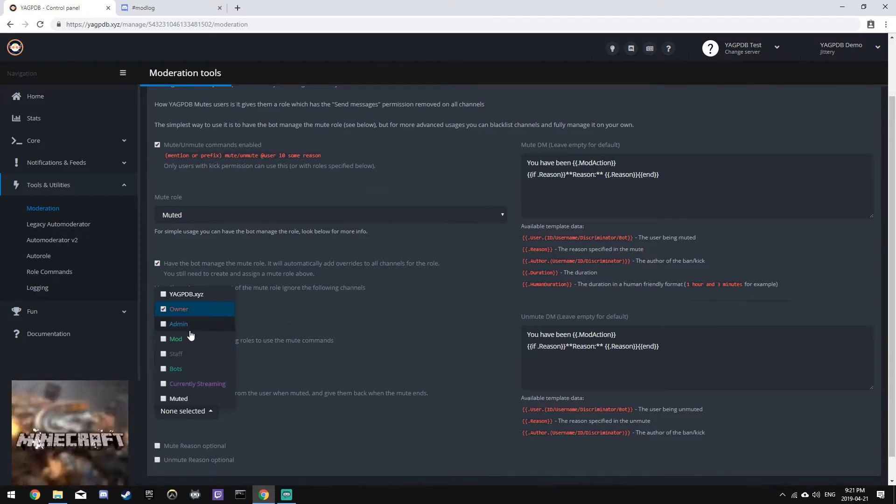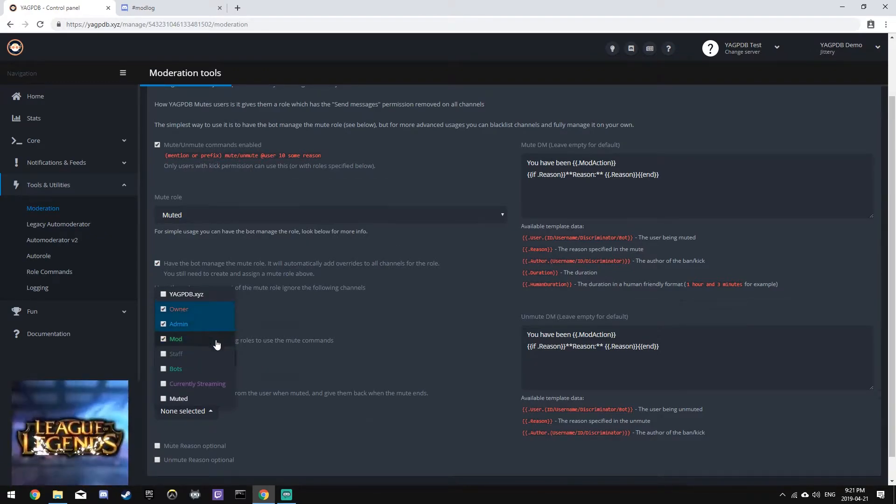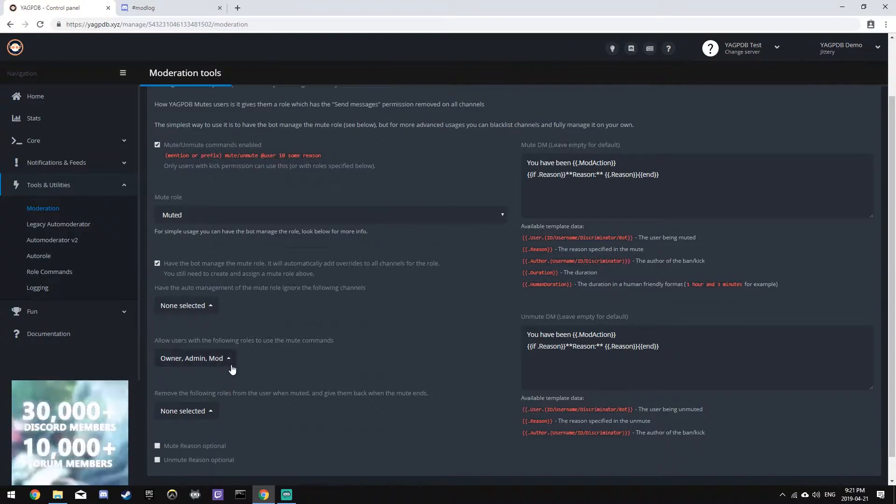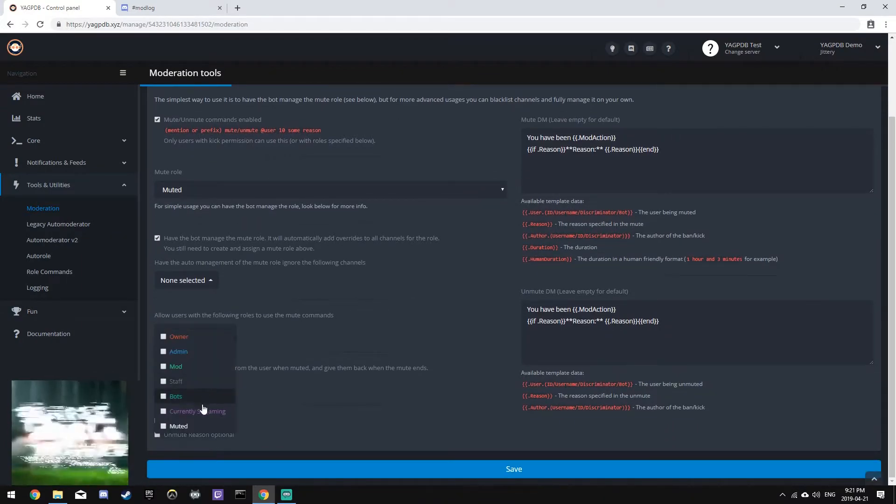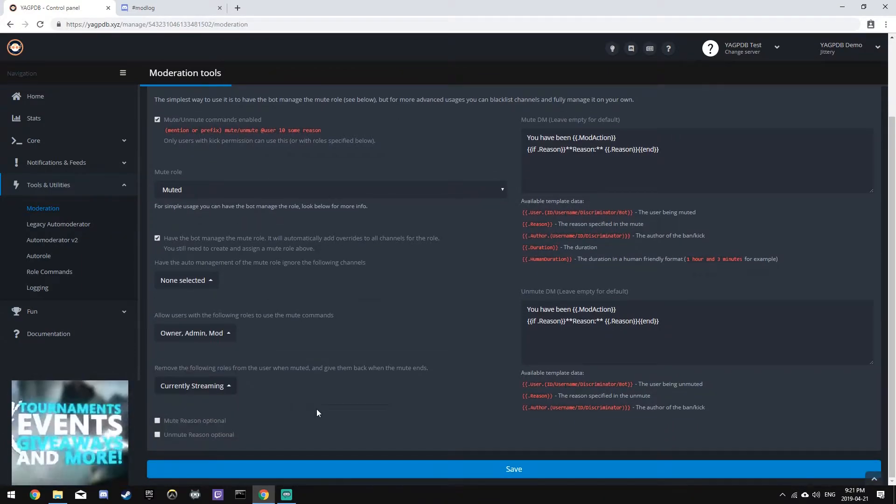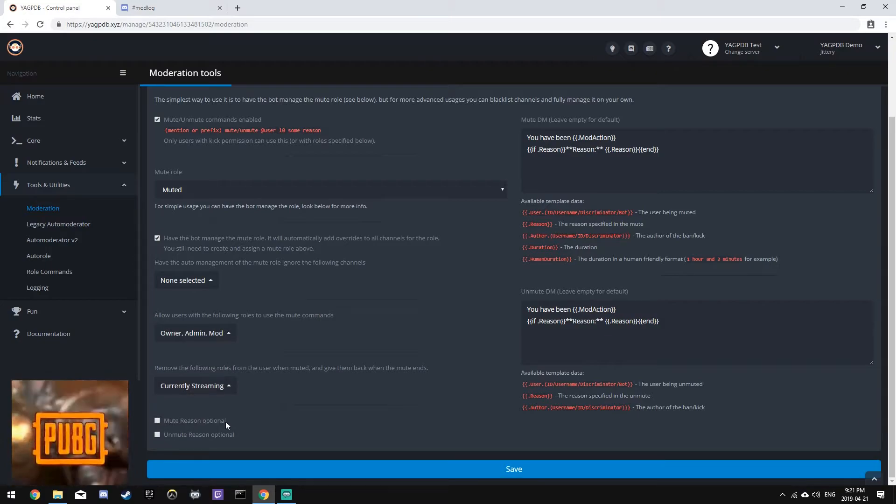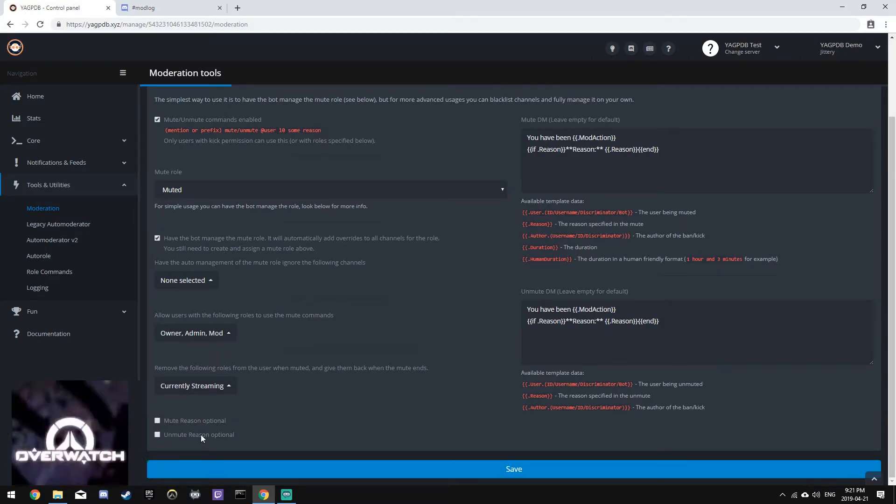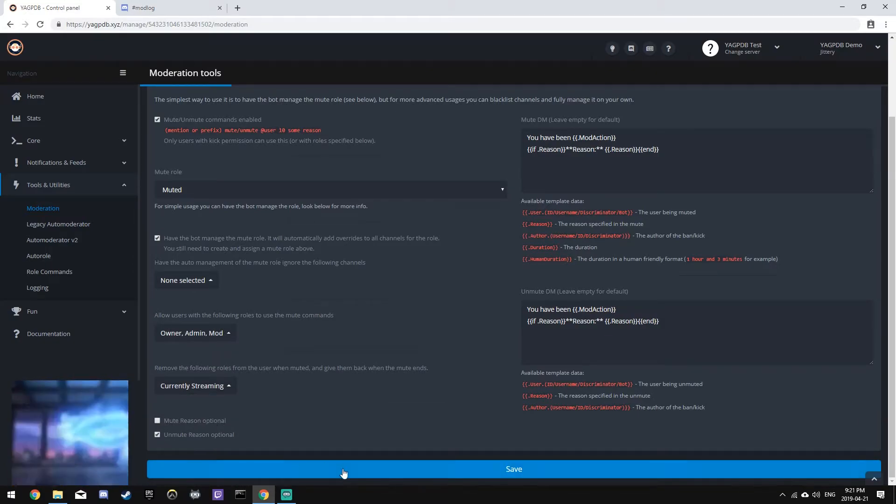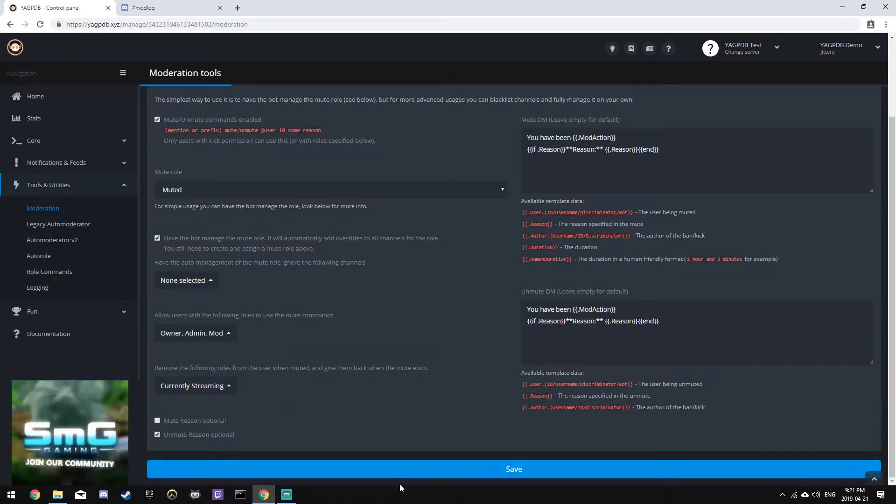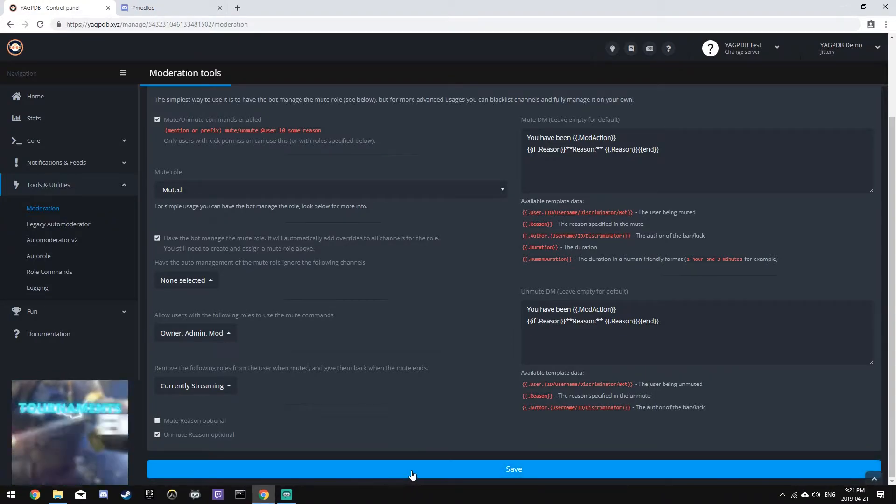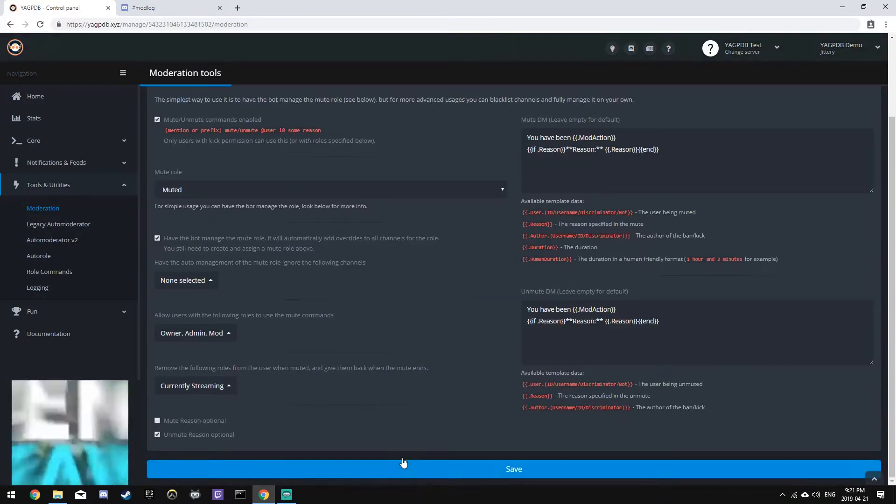Next, we'll allow users with the role Owner, Admin, and Mod to use the Mute commands. We'll remove the role currently streaming from people who are muted, just in case they have that, and we'll make the Unmute Reason optional. This can change depending on how you want your server set up, and it's all personal preference.